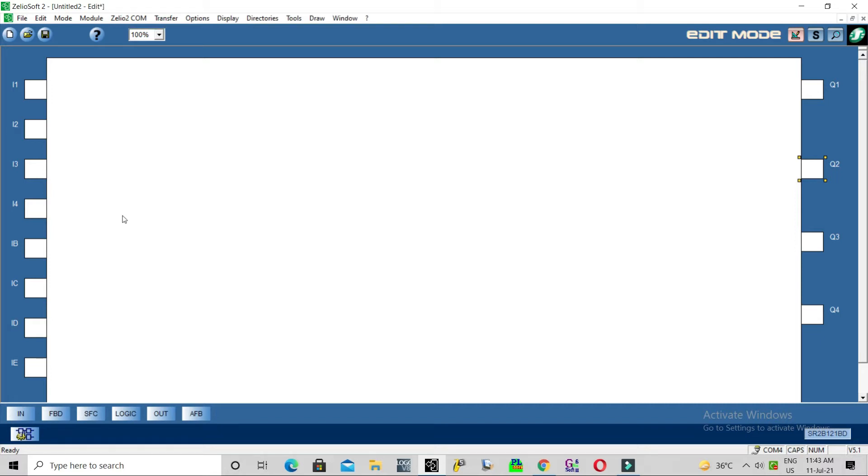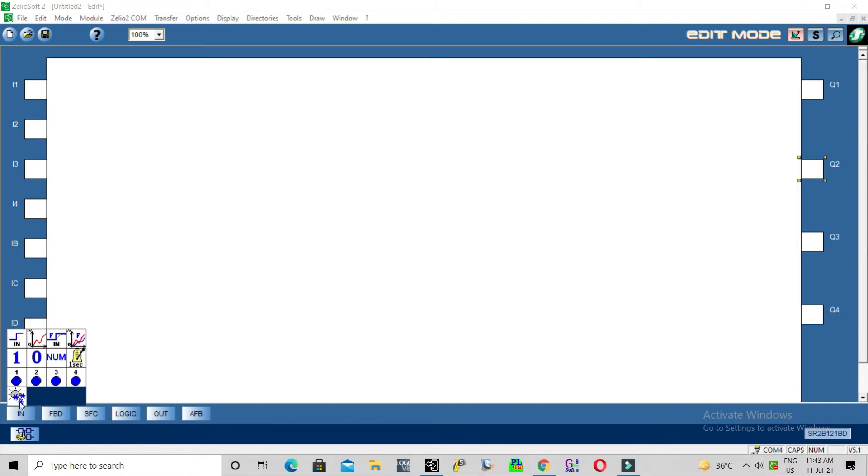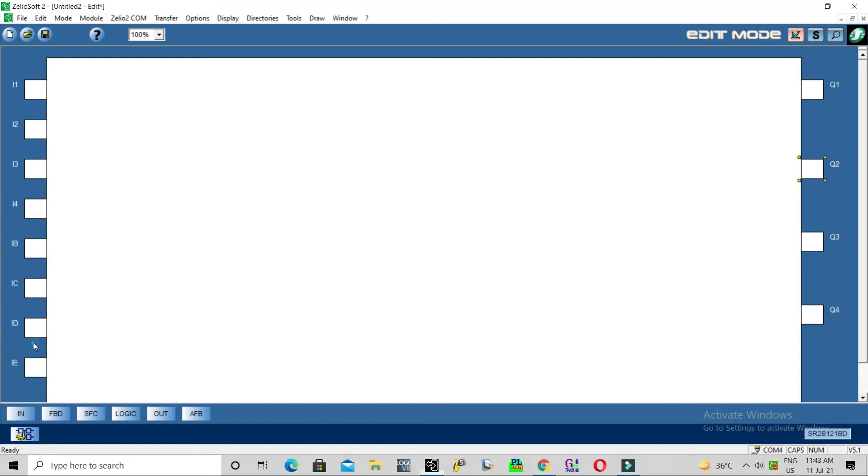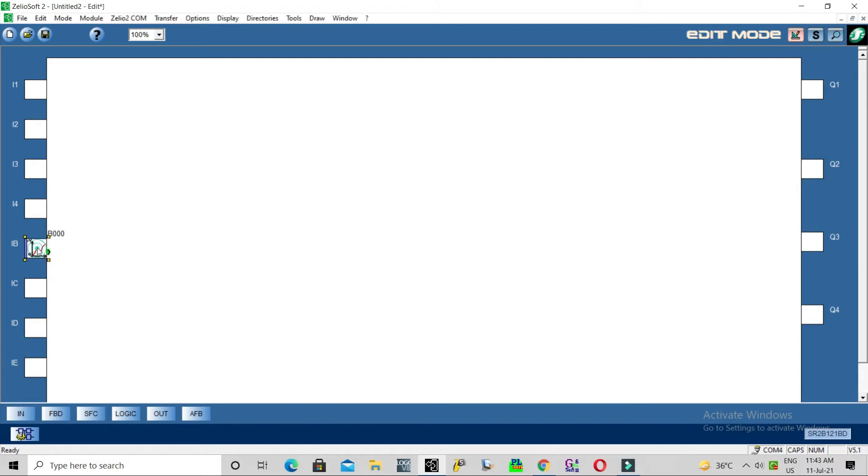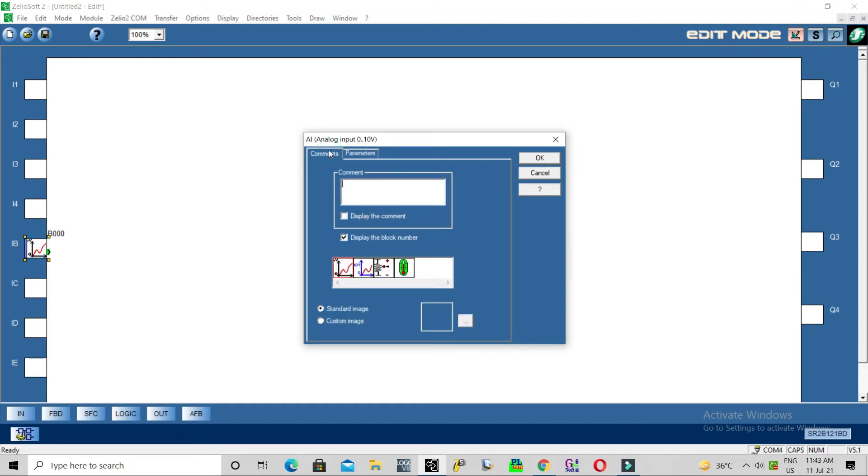Now we'll give analog input 0 to 10 voltage. Basically in this Zileo controller, analog input value is 0 to 255. We will convert this 255 to our requirement - our temperature value is 0 to 100, so we will convert it to 0 to 100.